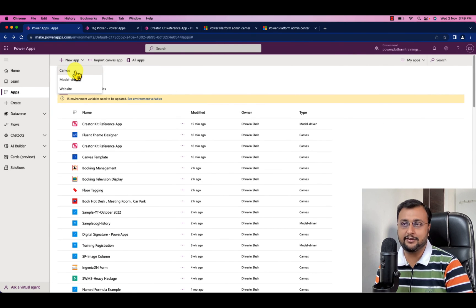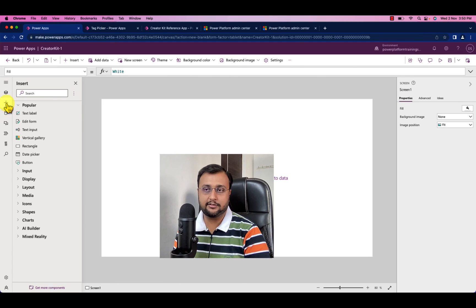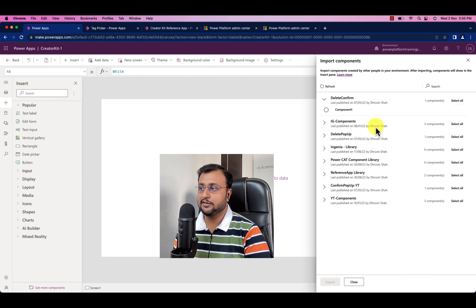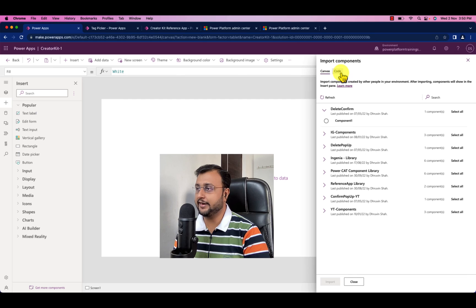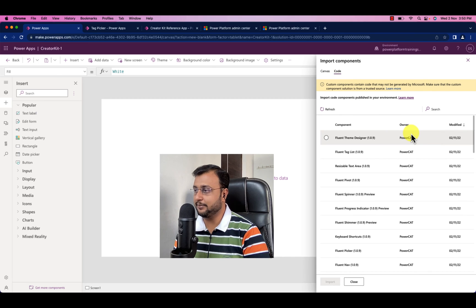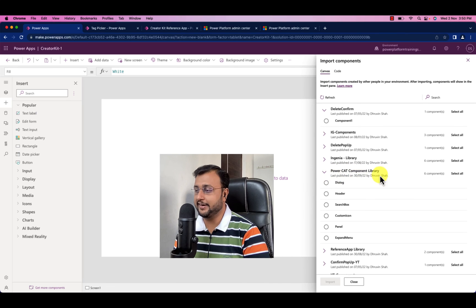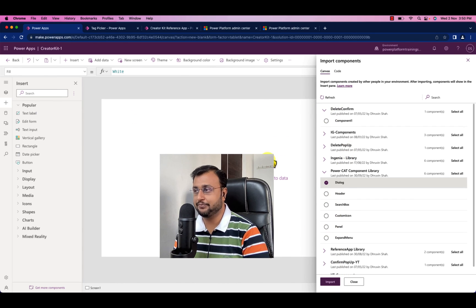Let me show you the process of manually adding components. If you don't want to use a template, create your own Canvas app. I'm providing a new app name — Creator Kit. Click on the plus icon and click on Get More Components. There are two sections: canvas components and code components. Code components are responsible for PCF components. The owner is the PowerCAT team. You can select them and import those components. For canvas components from the PowerCAT component library, simply select the components and import them into your app.